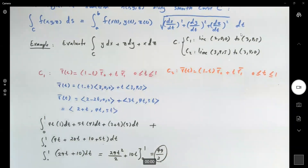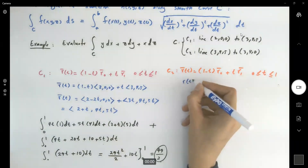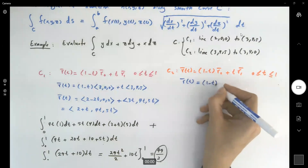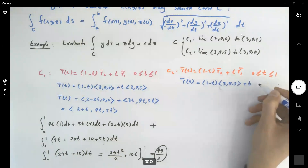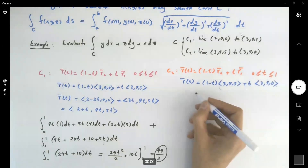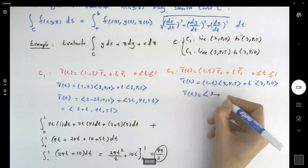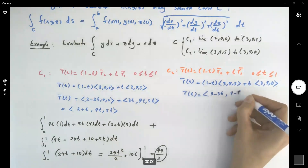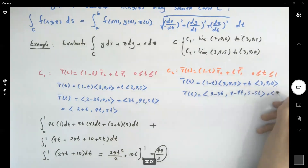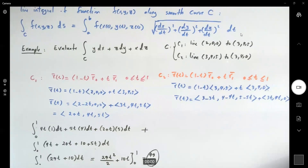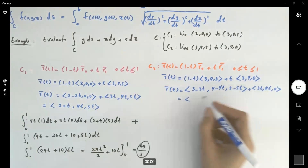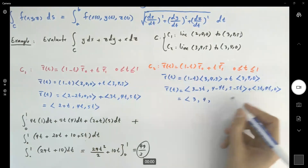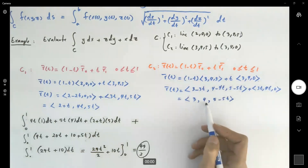Now moving on to C2. r(t) = (1 - t)(3, 4, 5) + t(3, 4, 0), which expands to (3 - 3t, 4 - 4t, 5 - 5t) + (3t, 4t, 0). Adding components gives r(t) = (3, 4, 5 - 5t). So for C2, x = 3, y = 4, and z = 5 - 5t.